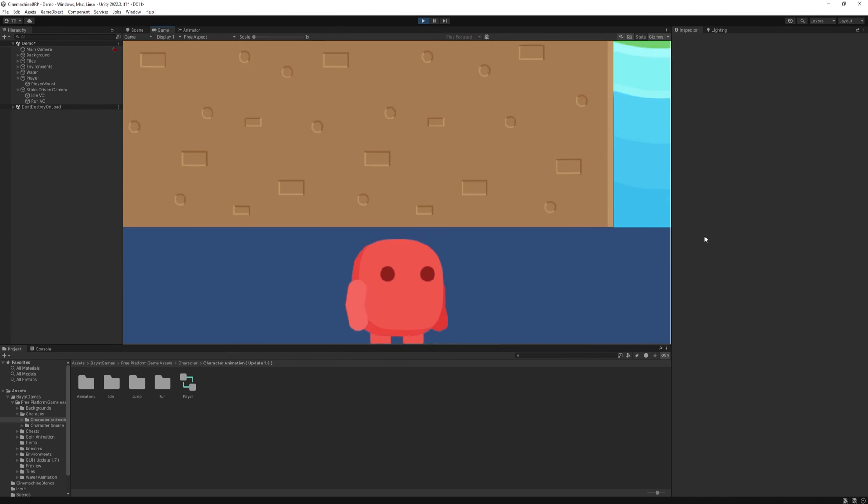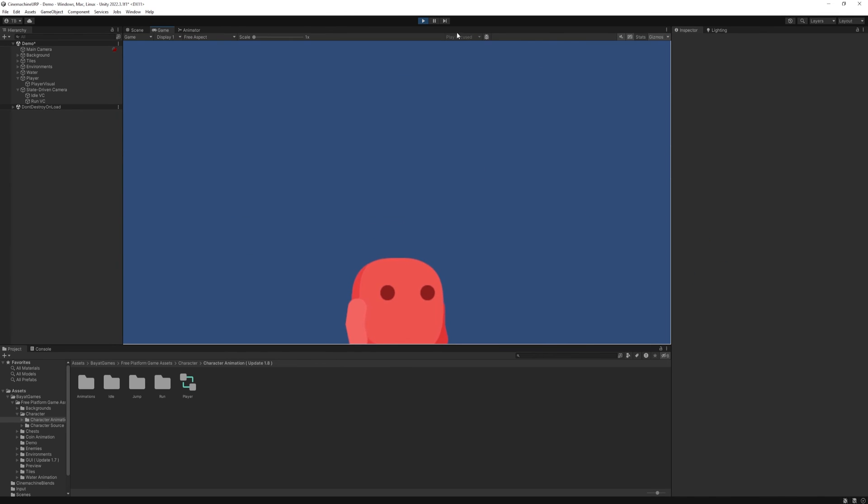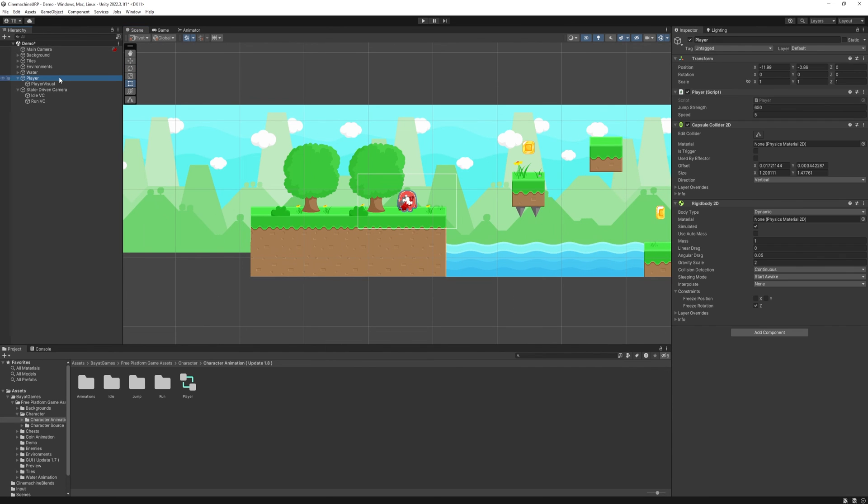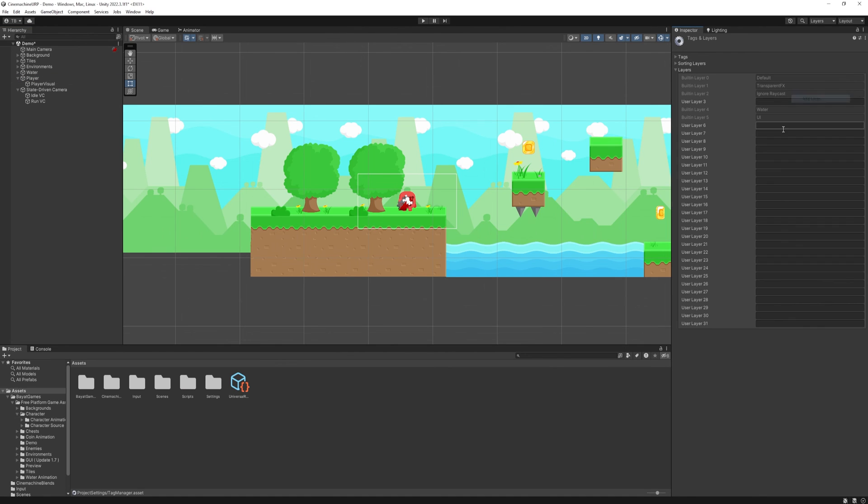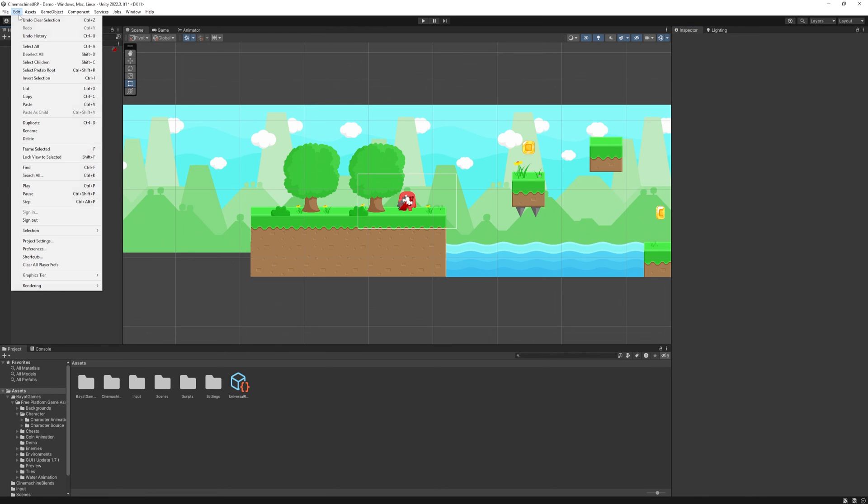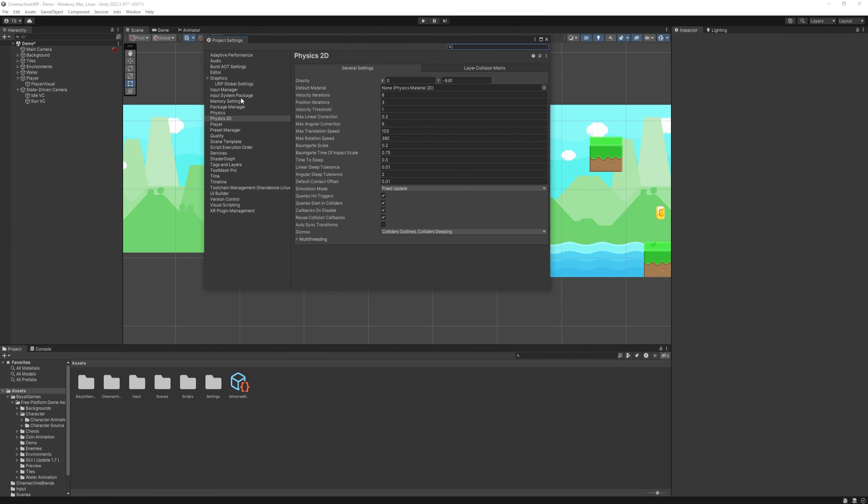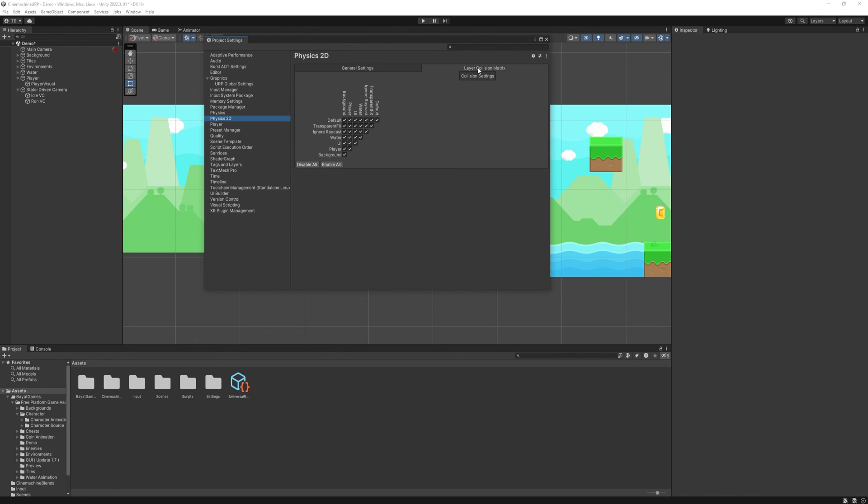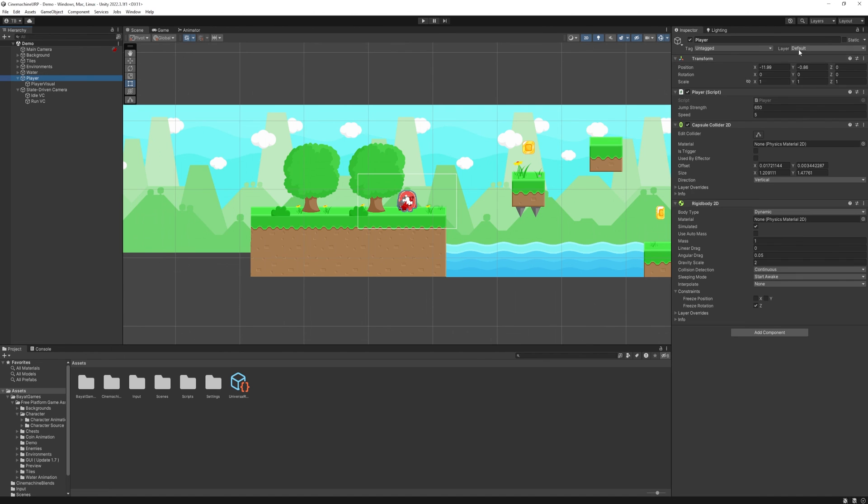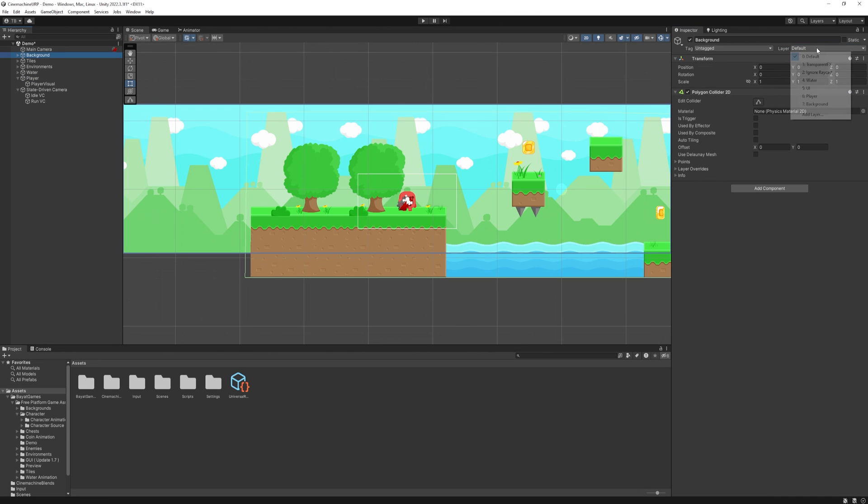The reason is because we have collision conflict, our player collides with the background. To fix it we will need layers. At the top select the layers and add layer. Create a player and a background layer. Then head to edit, project settings, physics 2D and select the layer collision matrix tab. Uncheck all the colliders with the background, it's just there to have a camera boundary. Then we need to apply the layers to the player and the background.